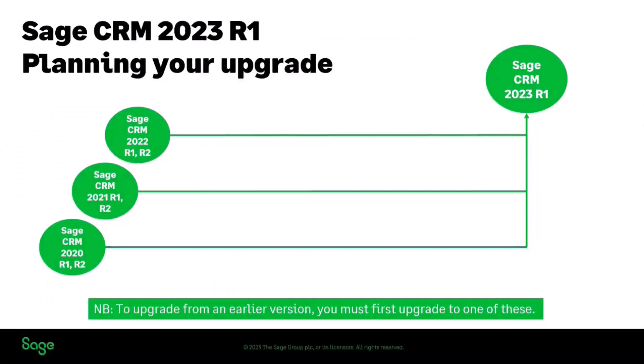If you are moving through and planning your upgrade please note that we have got a very strict testing regime which means that we're only testing from the upgrades from 2020 R1 and 2021 R1 and R2 and 2022 R1 and R2 those are the releases that we've tested the upgrade path for.